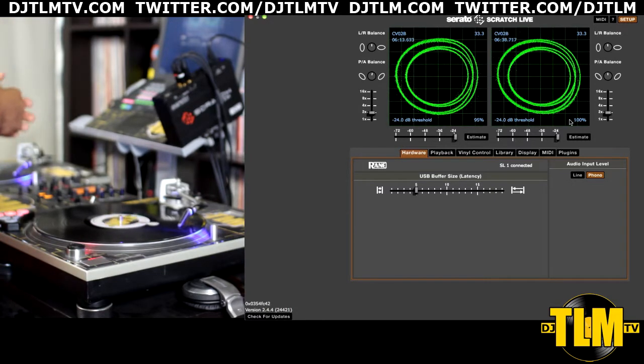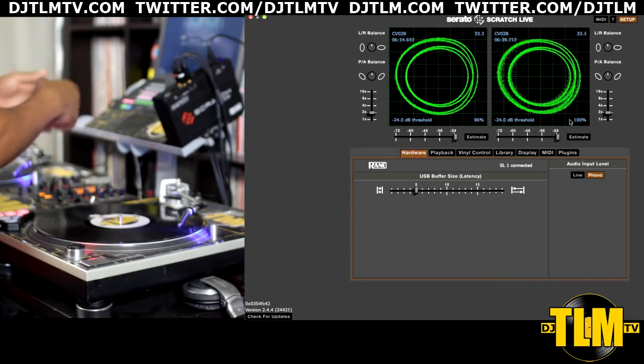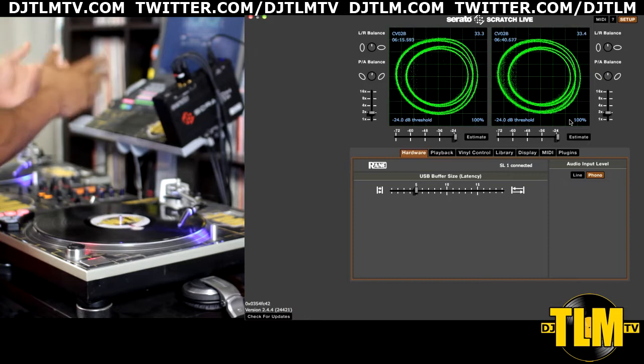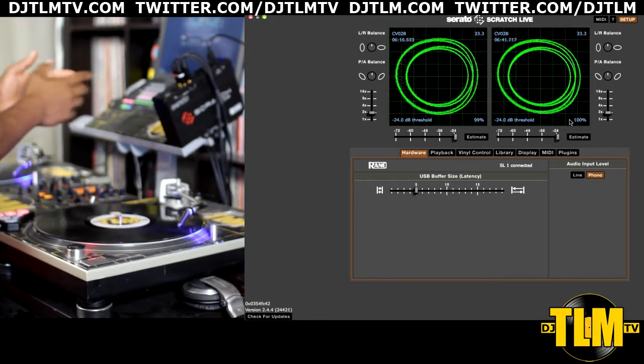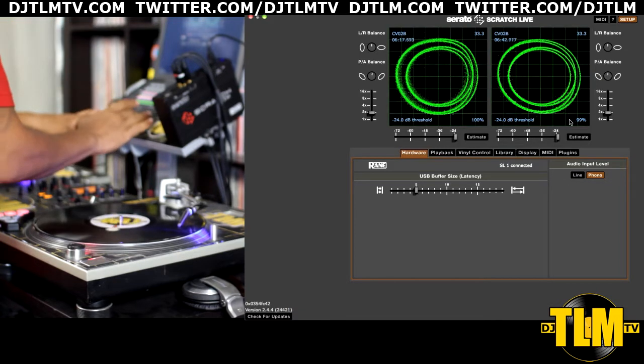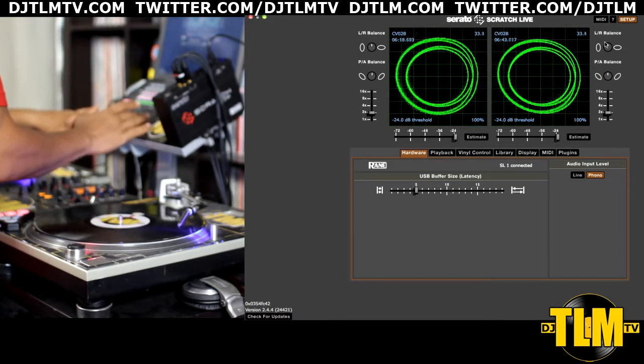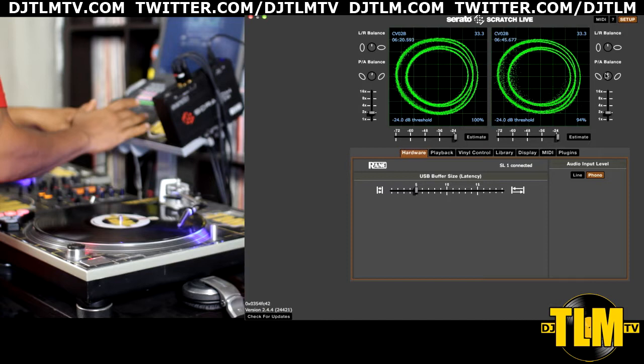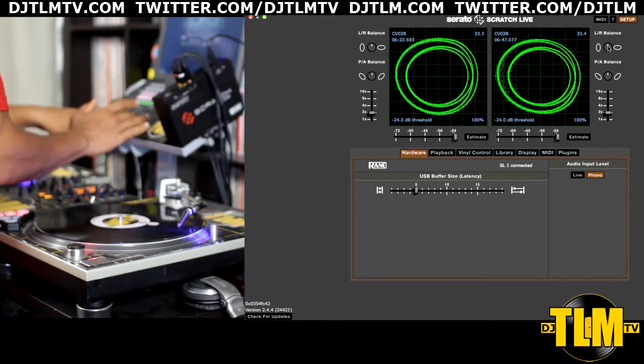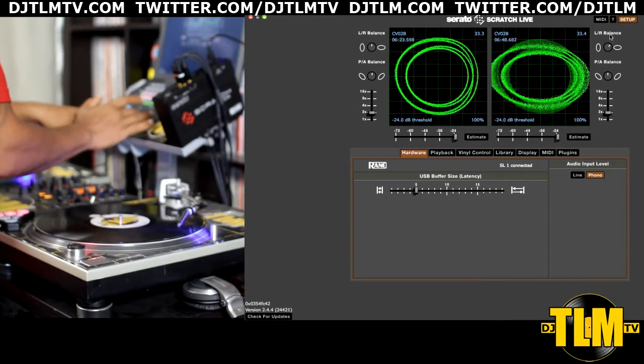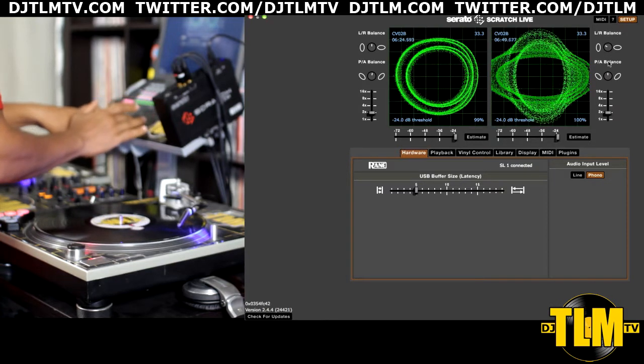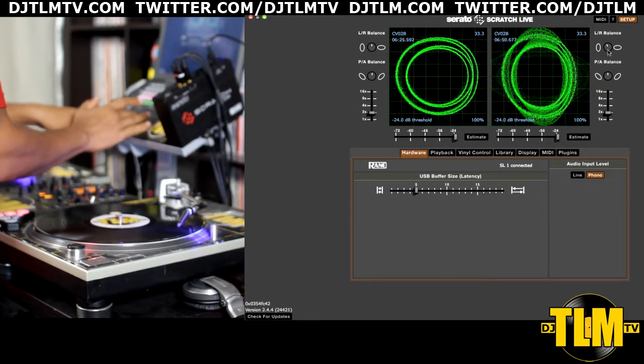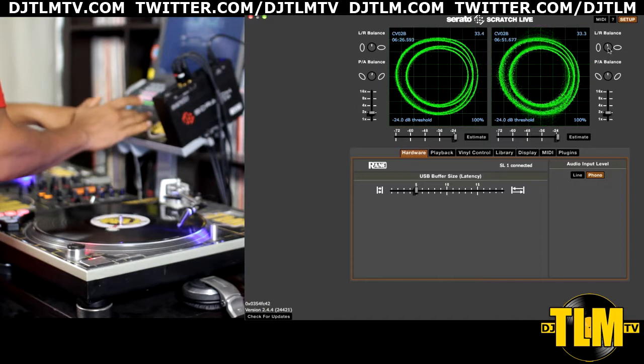So if you put the needles on the record, hit play, and you're not getting the circular patterns, there's a couple of things you can do to adjust the signal. You have your left-right balance, and you have your phase and anti-phase, and both of these can change the shape to make it a more round circle if necessary.